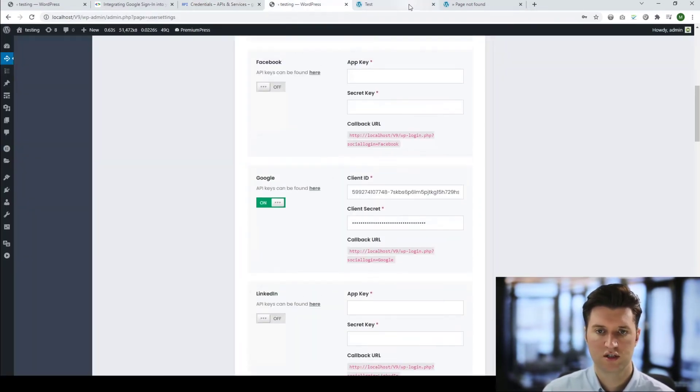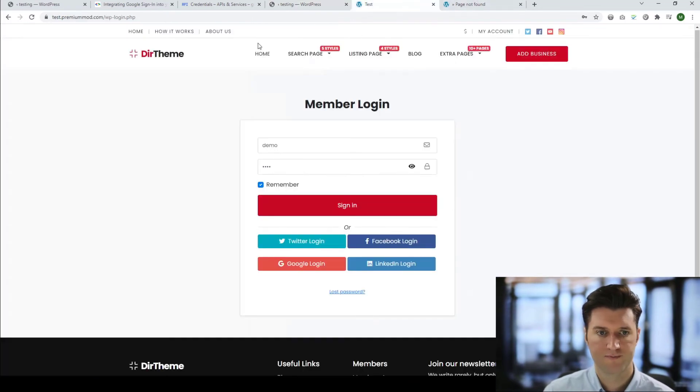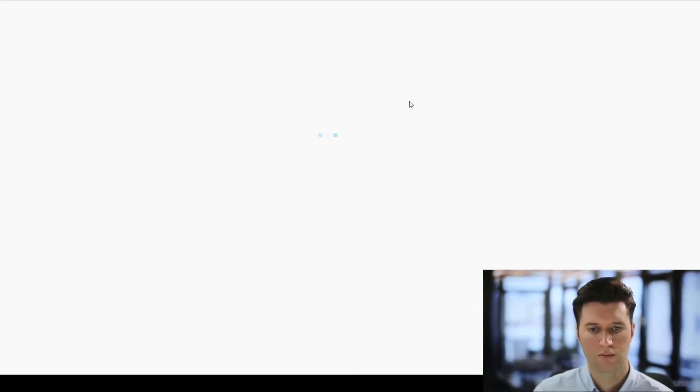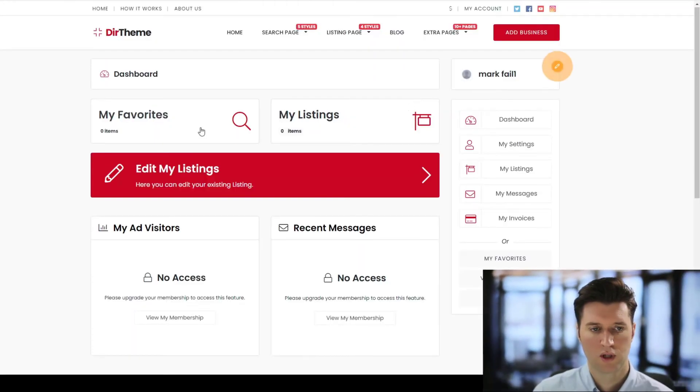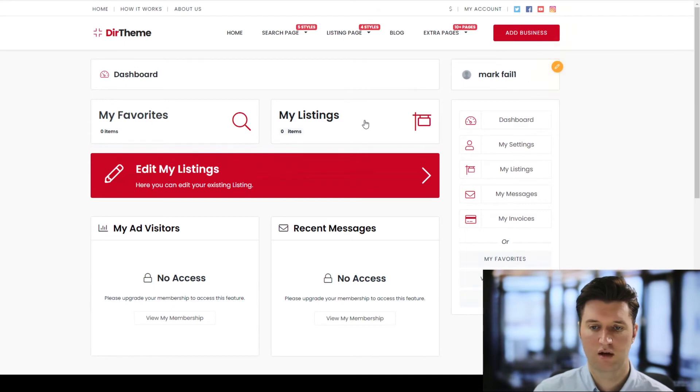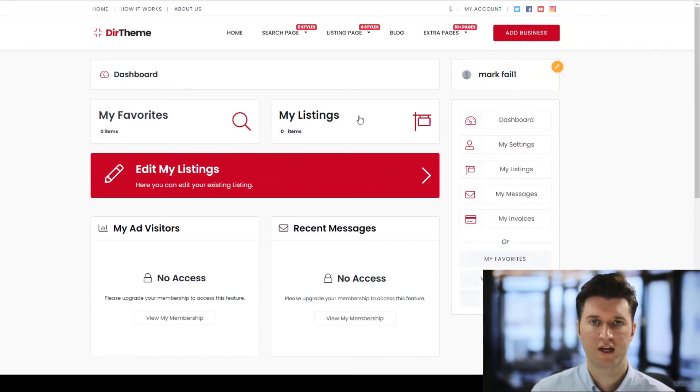Now we can go to our website and test. I can go to my test website, I can click on login with Google. As you can see now it's instantly logged me in and I'll have an account set up on my website. So that's how to set up Google login with Premium Press theme.